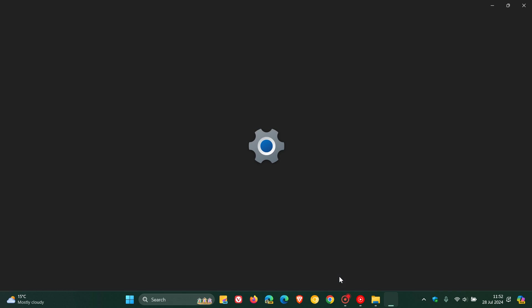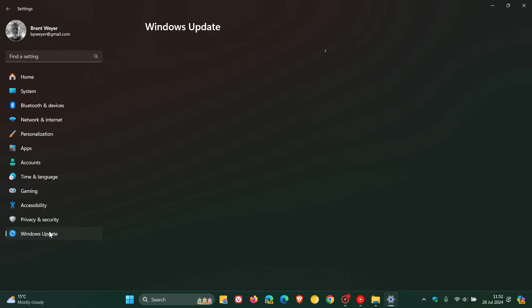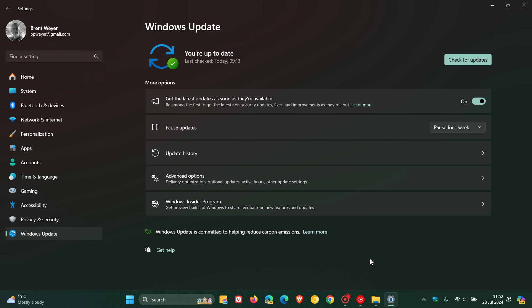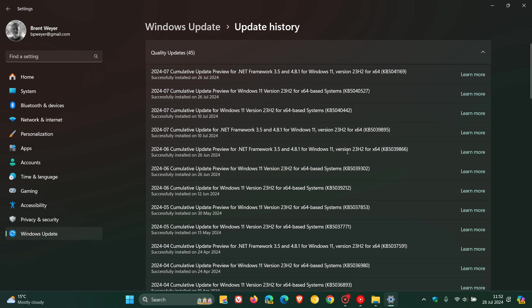So earlier this month, Microsoft rolled out the Patch Tuesday B-Release Compulsory Mandatory Update for Windows 11, which was this update, which rolled out the 9th, 10th of July, depending on your region, KB5040442.